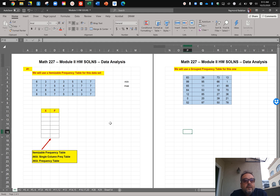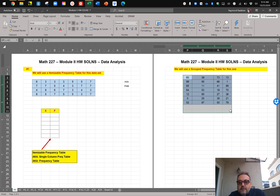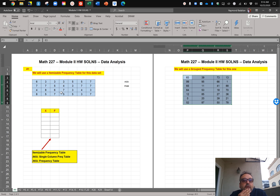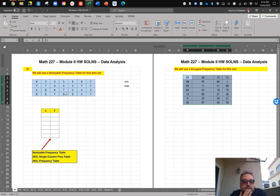Here we've been given a table and we've been asked to construct a frequency table for this data set. The first thing we need to pay attention to is whether the data set requires a single column frequency table or a grouped frequency table. This one requires a grouped frequency table because you're dealing with a lot of numbers that have no repetition, so you can't just itemize them. The first one is itemizable — when you're dealing with a limited number of items and you have a lot of repetition, then you go with a single column frequency table, meaning you list one of each item and then count how many of those items there are.